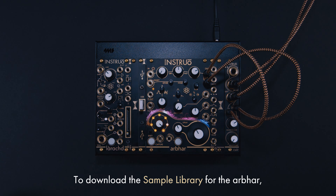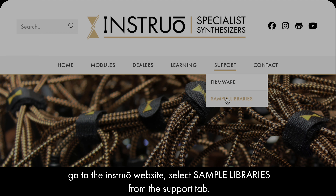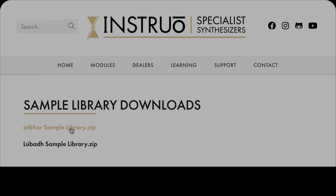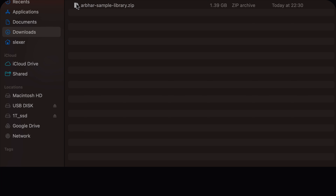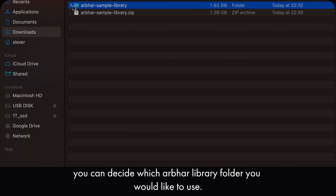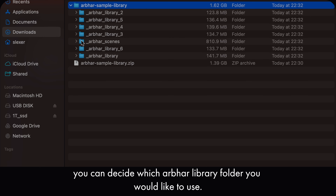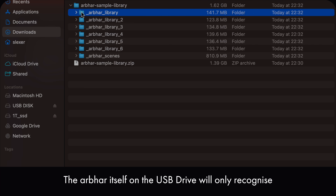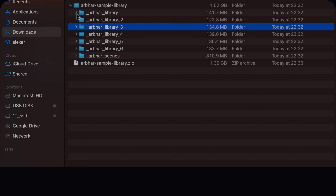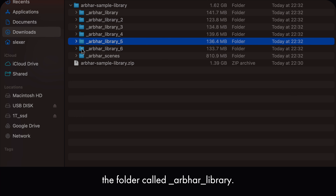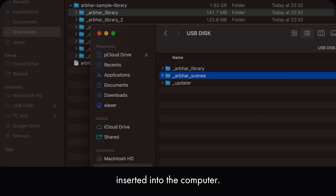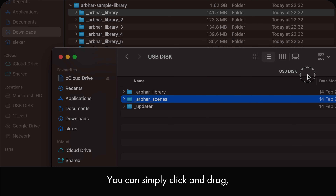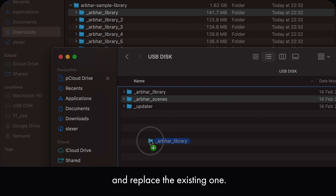To download the sample library for the arbhar, go to the Instruo website, select sample libraries from the support tab, and then select the arbor-sample-library.zip. After downloading, unzip the file, and from the content of this folder you can decide which arbhar library folder you would like to use. Six are available. The arbhar itself will only recognize the folder called underscore arbor underscore library on the USB drive, so with the USB drive inserted into the computer, you can simply click and drag the library folder you would like to have and replace the existing one.